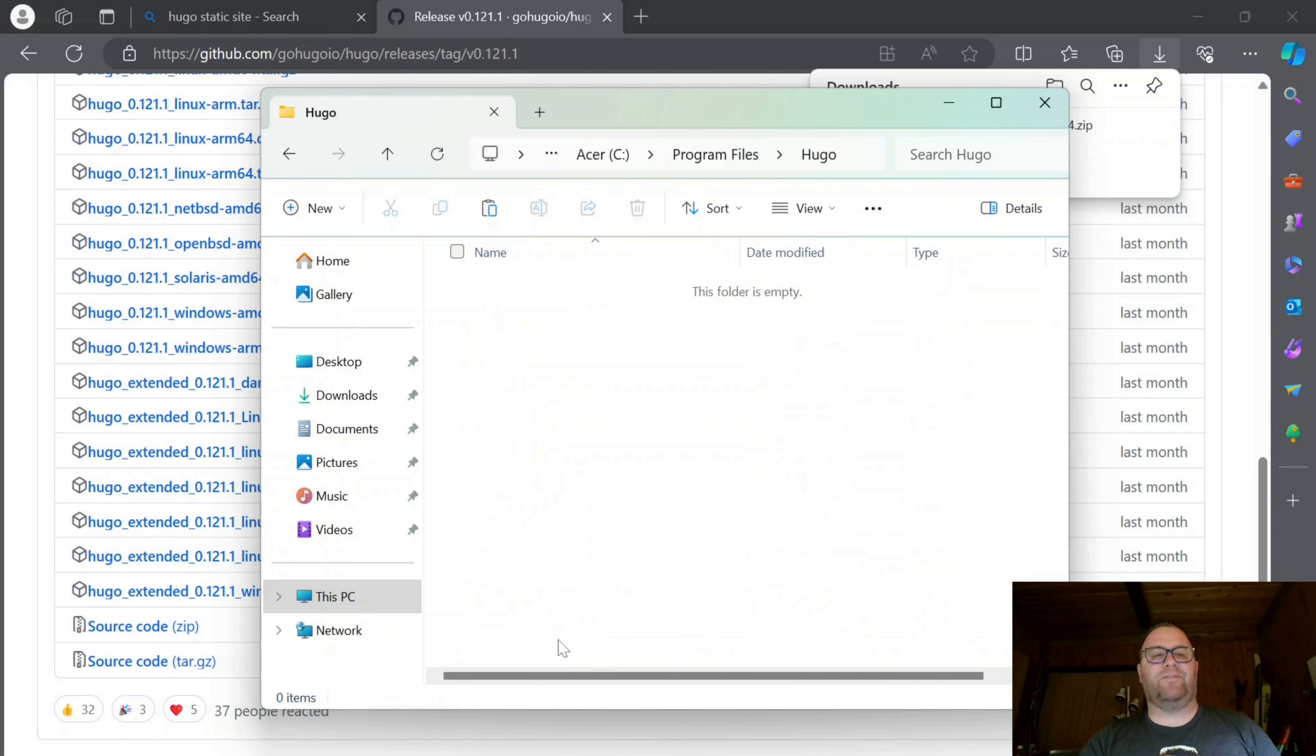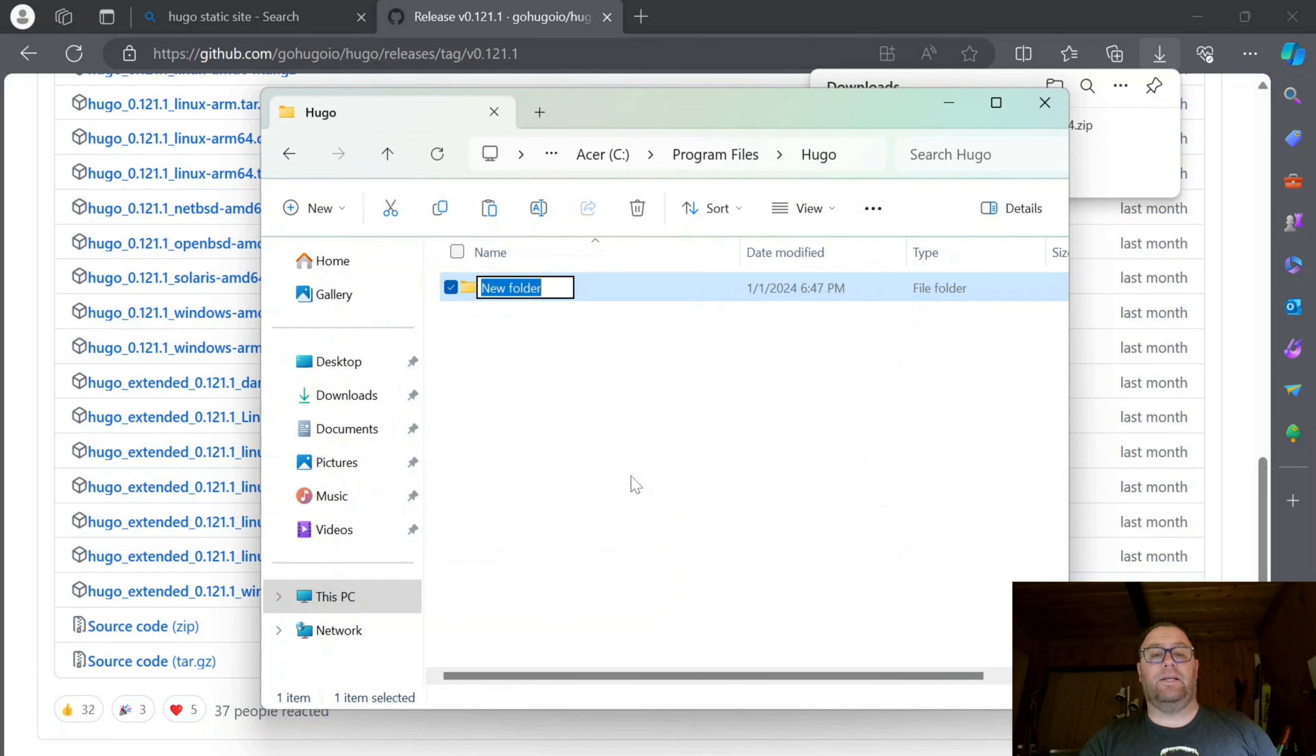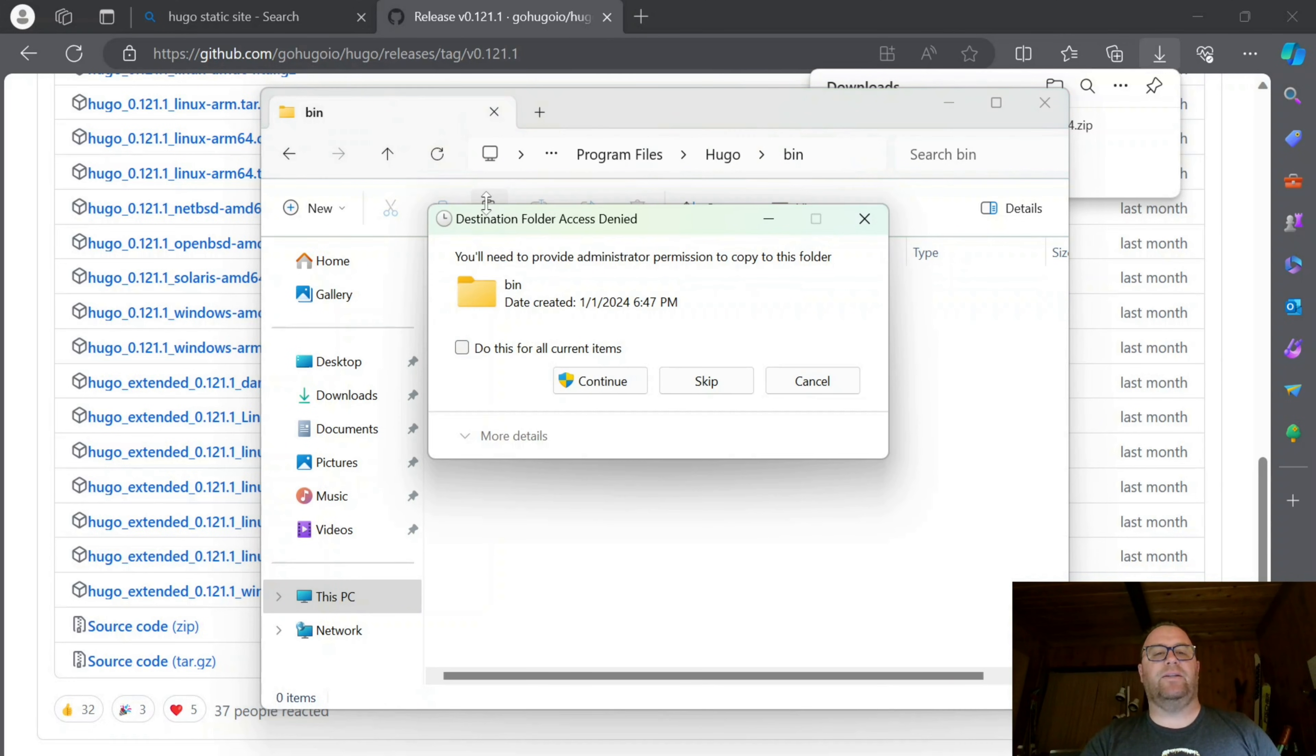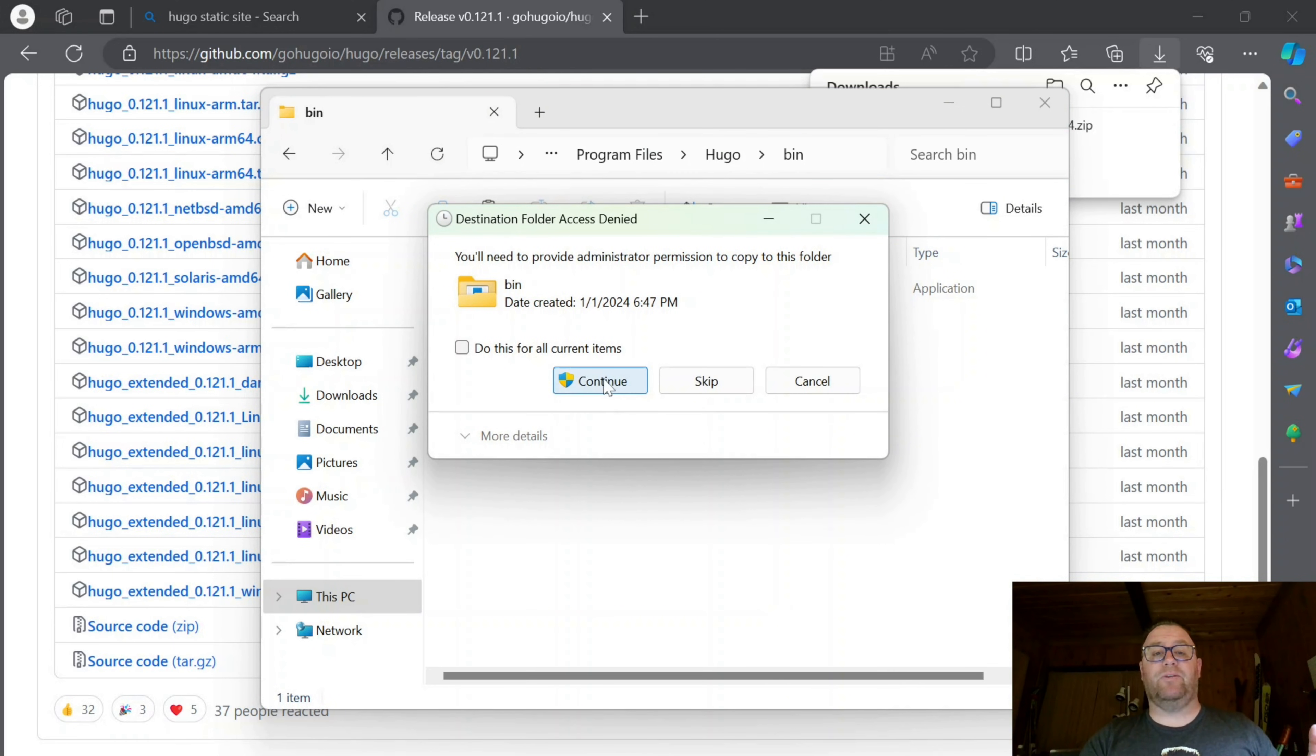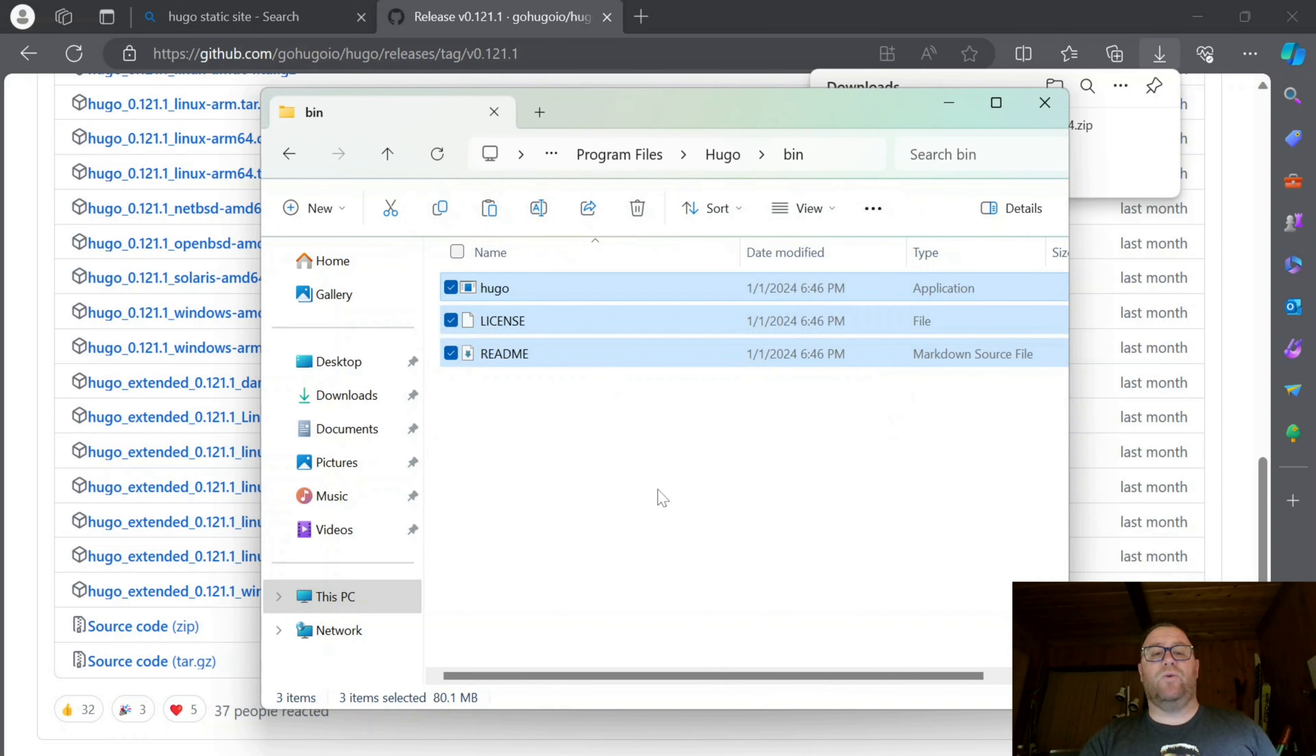I'm going to go inside that folder and create another new folder. Again, I'll give administrator permission. I'll title this one Bin, and inside Bin, I'm going to paste in these three files, which requires administrator permission for each file.